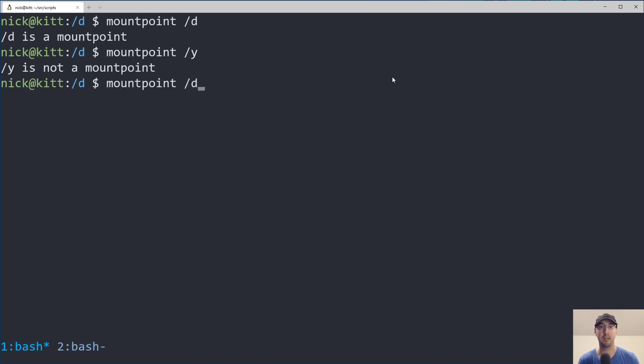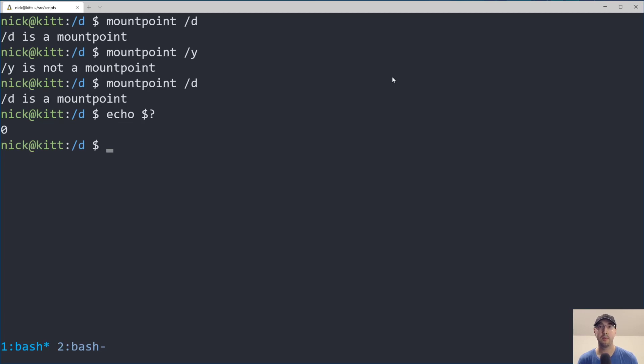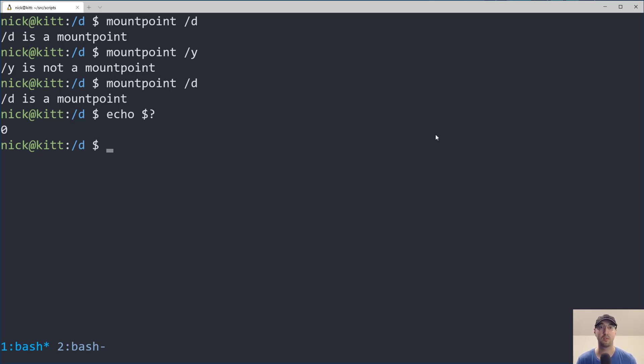So this is the tool that we can use to really quickly detect if a directory is mounted or not. And if we run something like mountpoint /D, and we take a look at the exit code of that, the exit code is going to be zero because the command didn't fail. It is a mount point. So we can assume that things are successful, the condition is true, things are good.